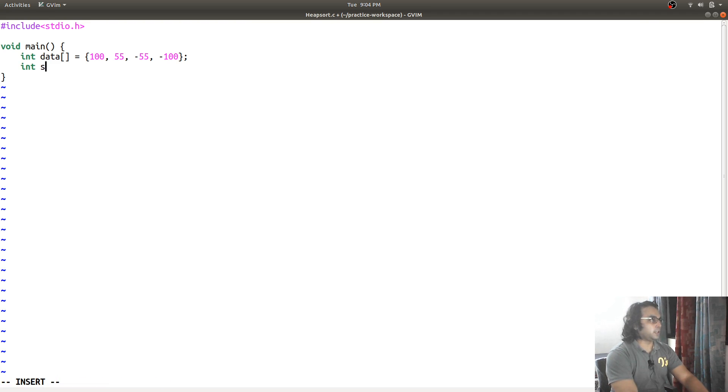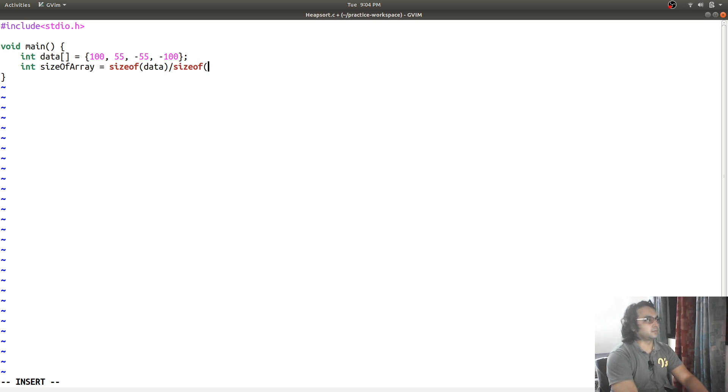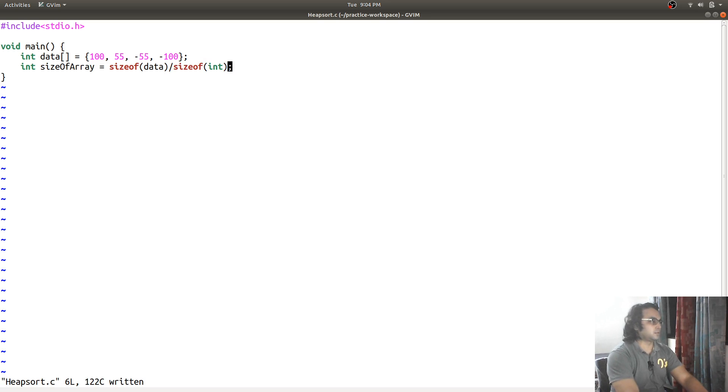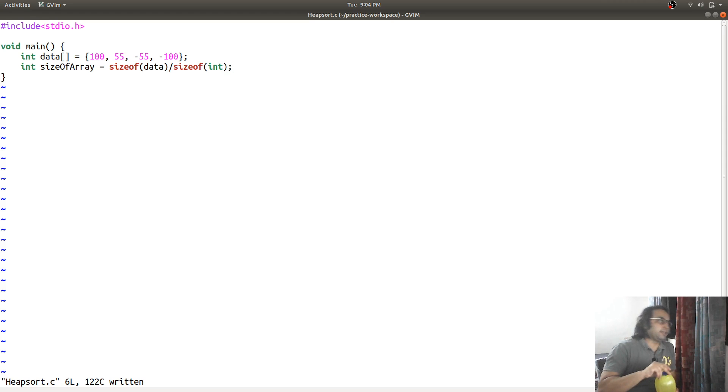Int size of array is size of array divided by the type that array stores.